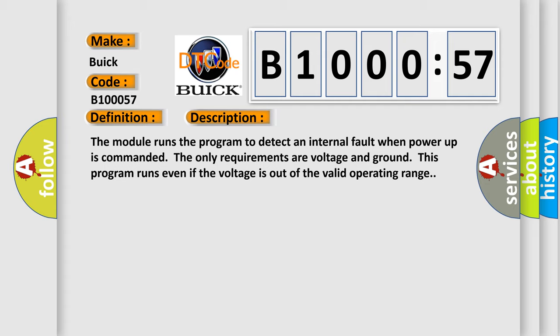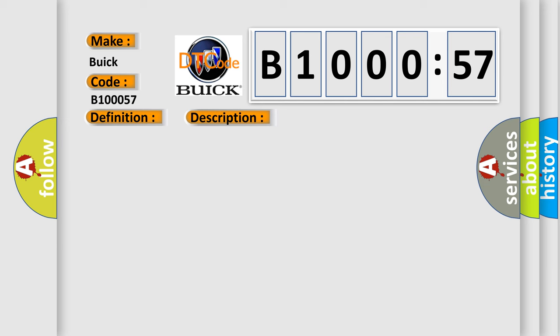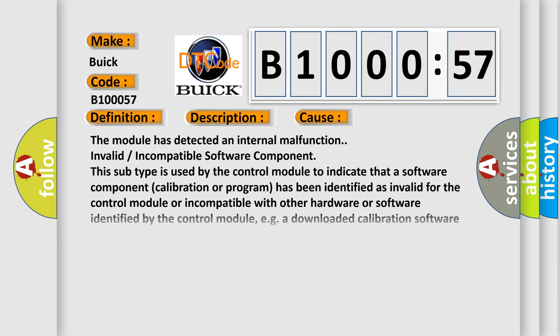This diagnostic error occurs most often in these cases. The module has detected an internal malfunction. Invalid or incompatible software component: this subtype is used by the control module to indicate that a software component, calibration, or program has been identified as invalid for the control module or incompatible with other hardware or software identified by the control module, e.g., a downloaded calibration software component is incompatible with a permanent or downloaded strategy software component.